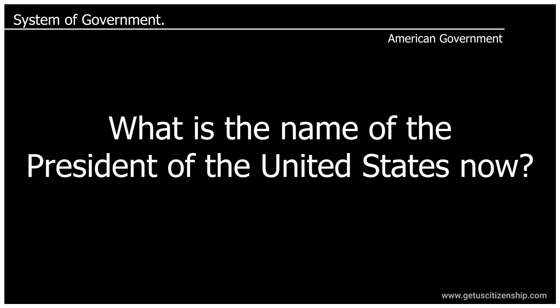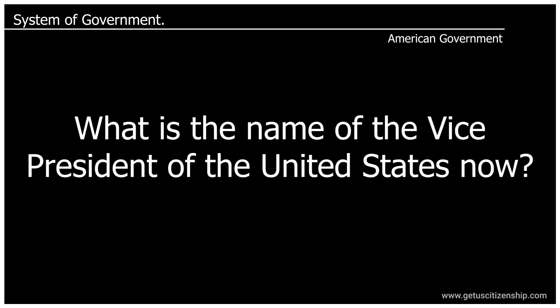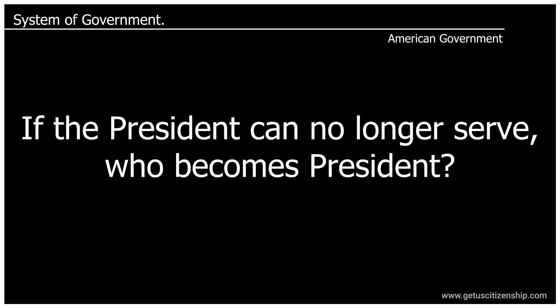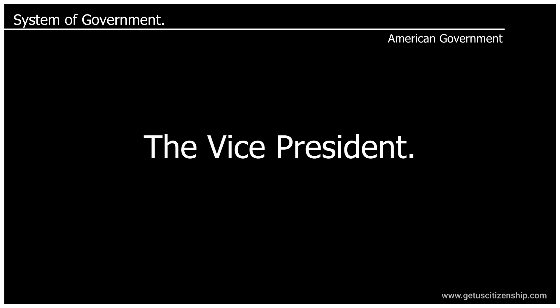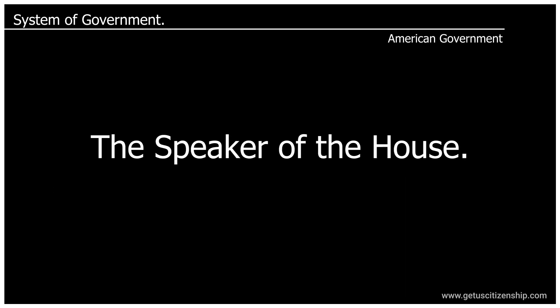What is the name of the President of the United States now? Joe Biden. What is the name of the Vice President of the United States now? Kamala Harris. If the President can no longer serve, who becomes President? The Vice President. If both the President and the Vice President can no longer serve, who becomes President? The Speaker of the House.